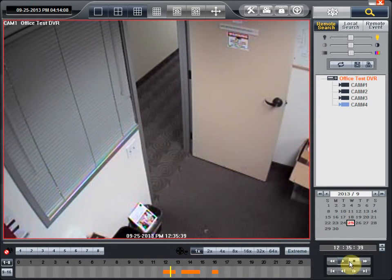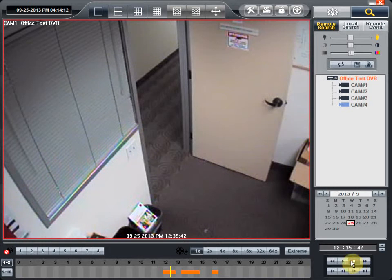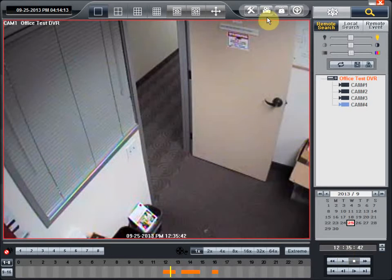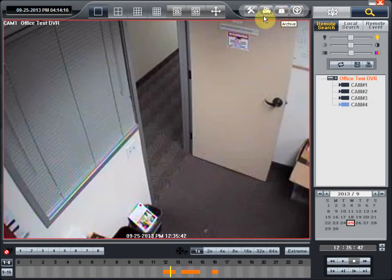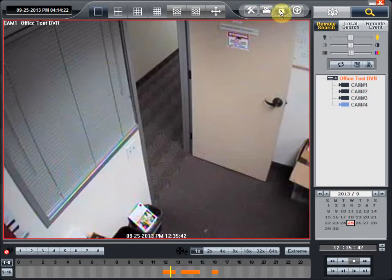Now, if you want to archive some of that footage, you would first press stop and go up to the top menu. One of the menu items up here is for the local setting, this is the remote setting, and this is your archive menu button.